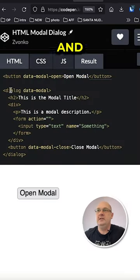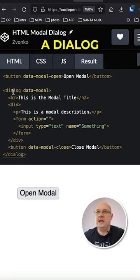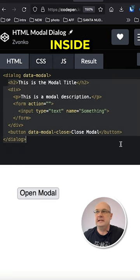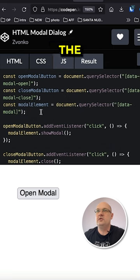This is the HTML and you can see that we have a dialog HTML tag and everything inside is dialog content. And this is the JavaScript.